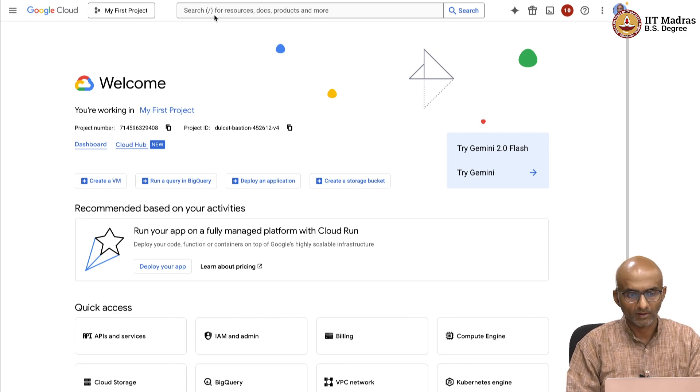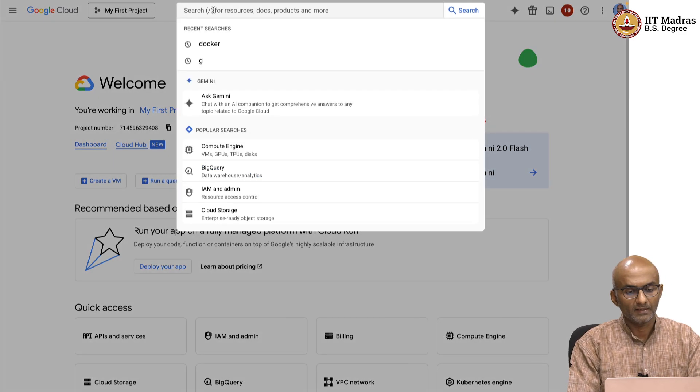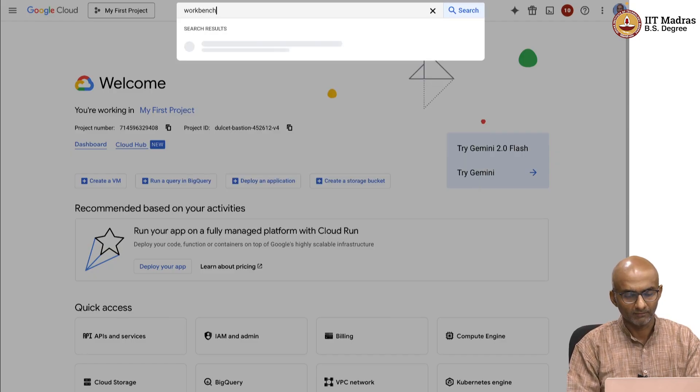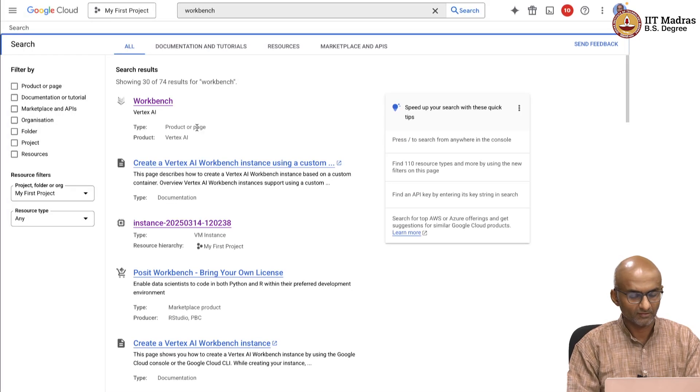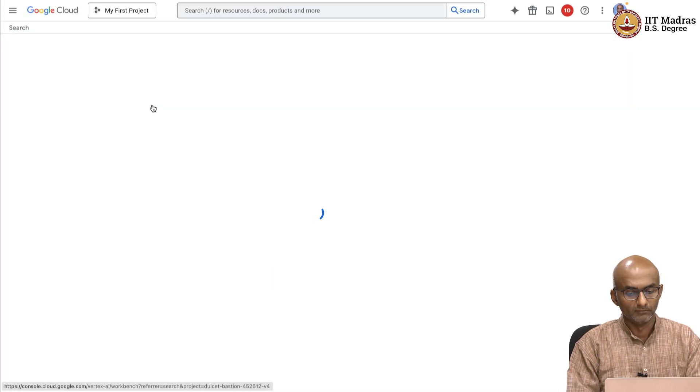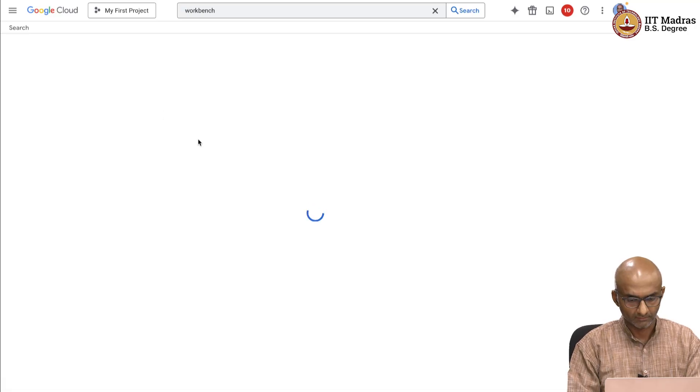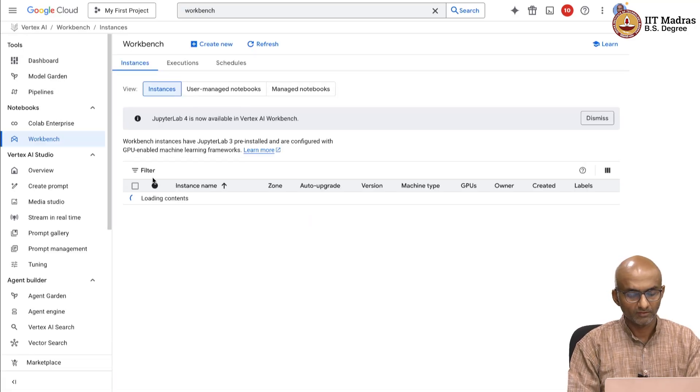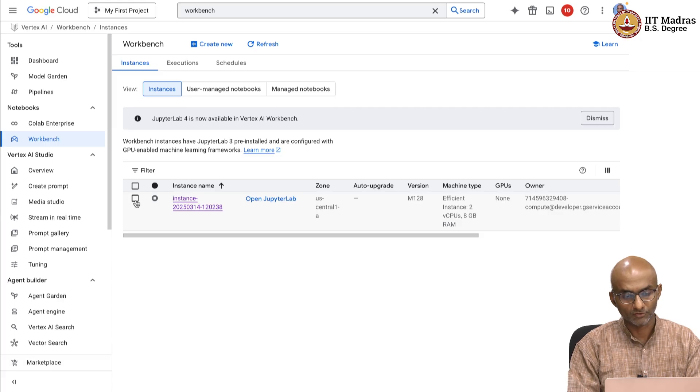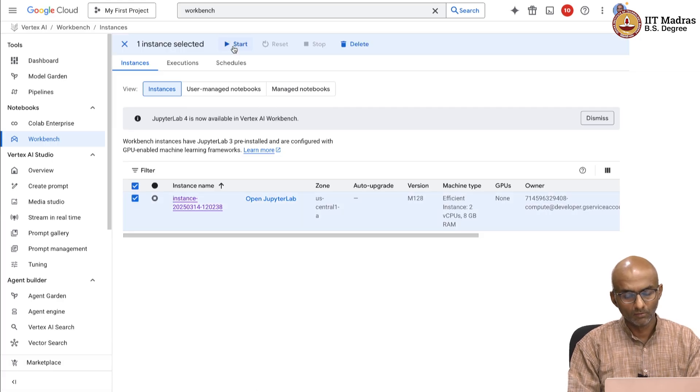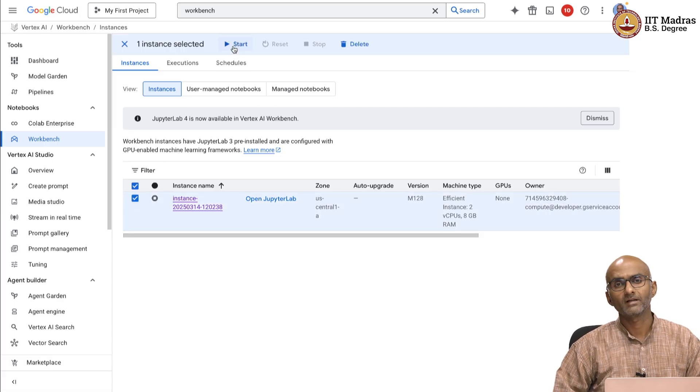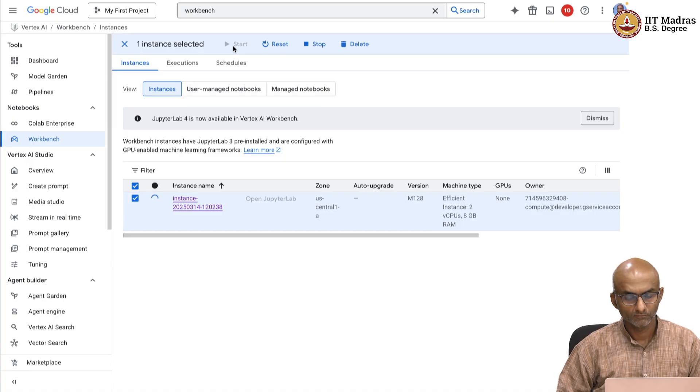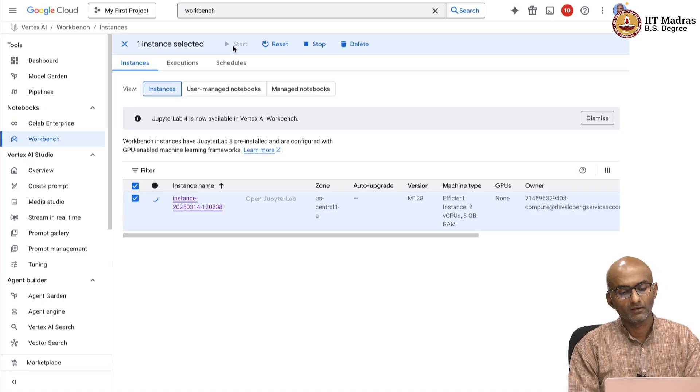As before, I'm logging into console.google.com. And within this, I'm going to go to my workbench instance and start it up. As with the previous example, we're going to use the same execution environment to spin up the docker container. So, let's give it a couple of minutes to start.